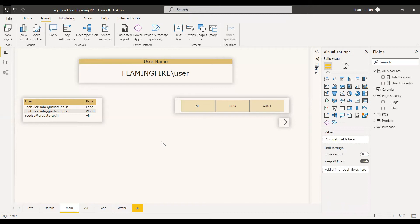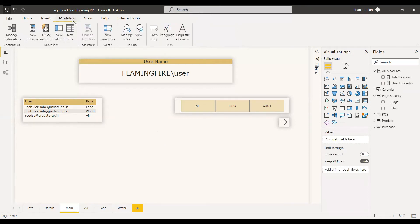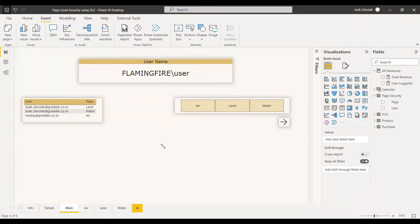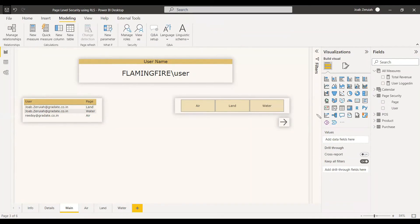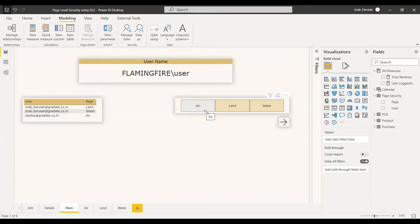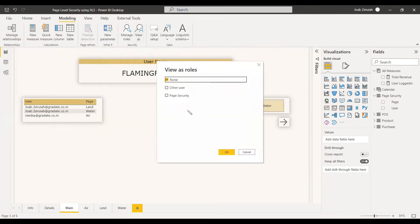Now we can view the modeling and view the roles. When user Job enters, the slicer will show only land and water. When the second person, Richie, logs in, he will be able to see only air in this slicer. We can view the role and enter the username to test it.